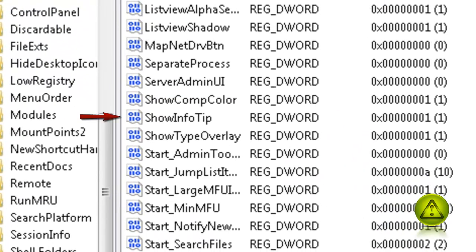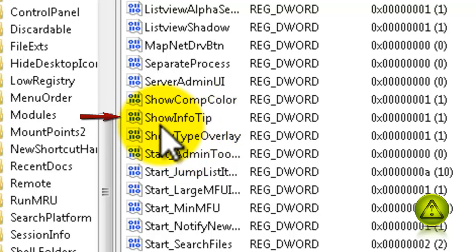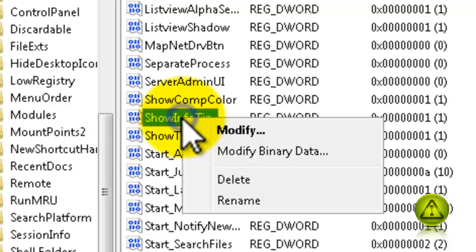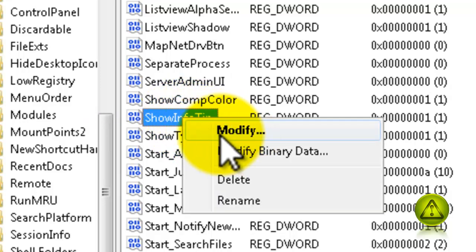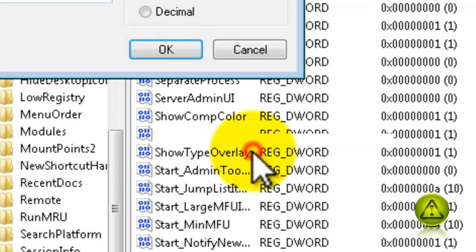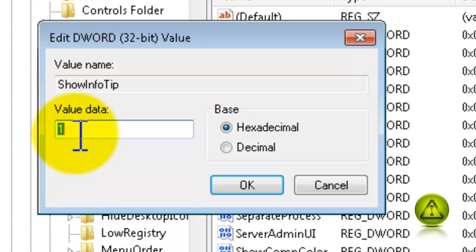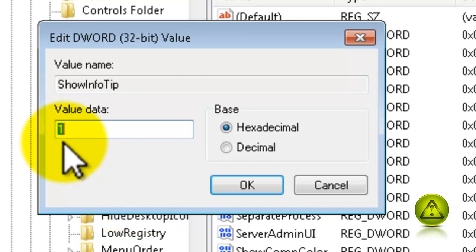And here, right-click where it says Show Info Tip. And click Modify. Now, the value data is 1. Change the value to 0. And click OK.